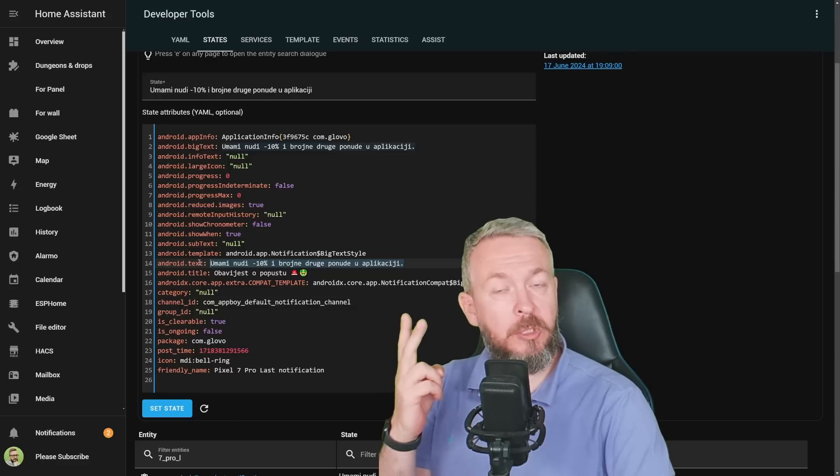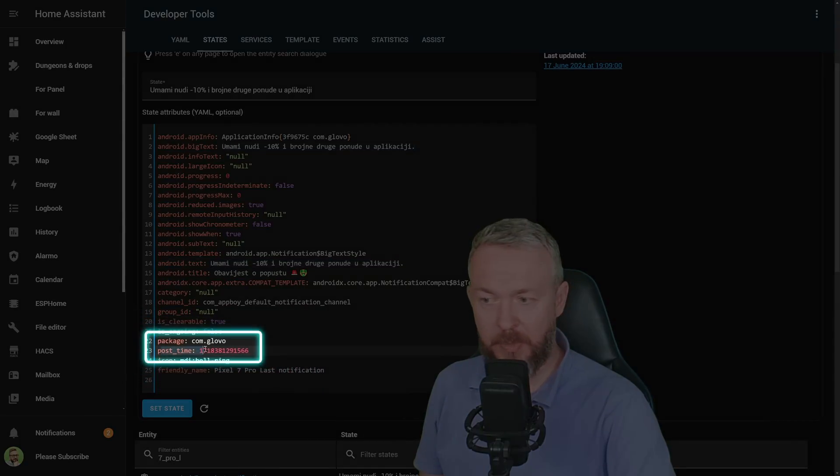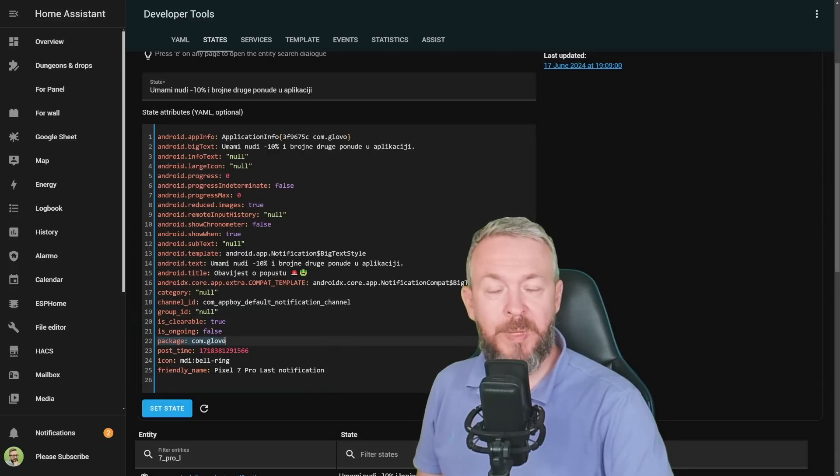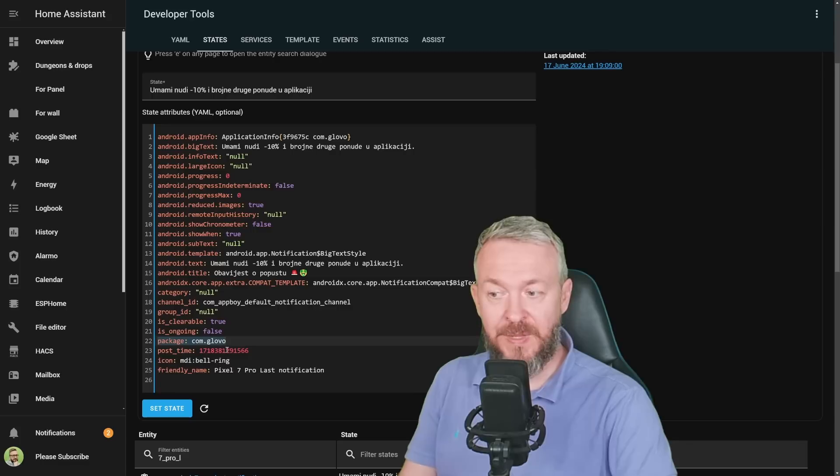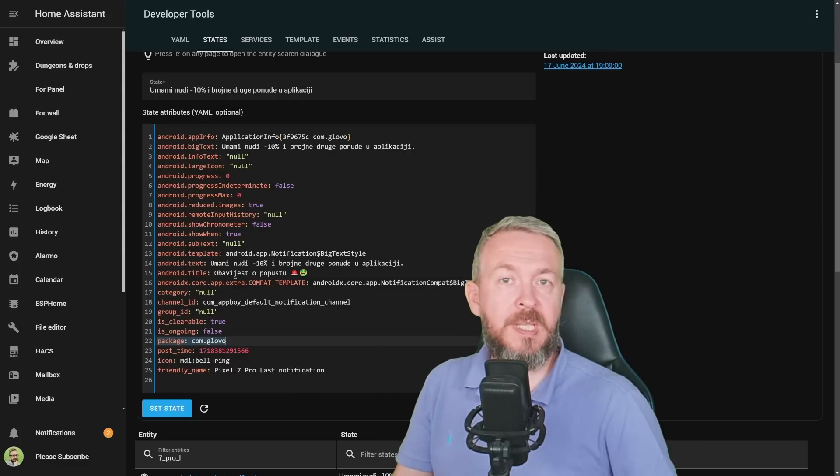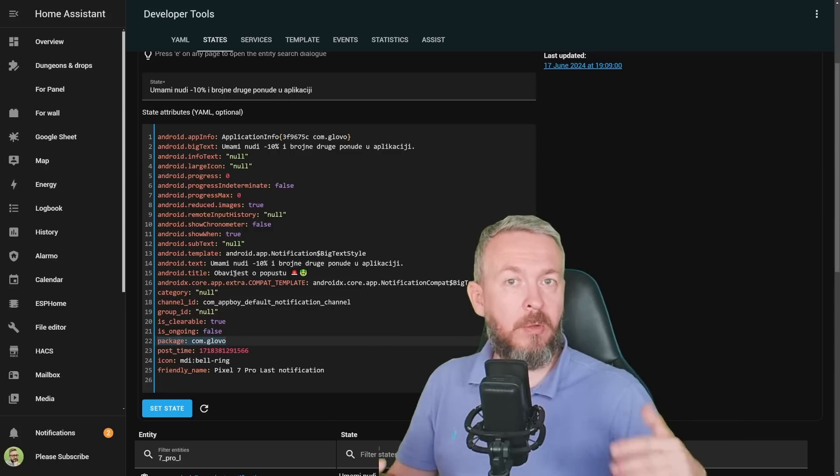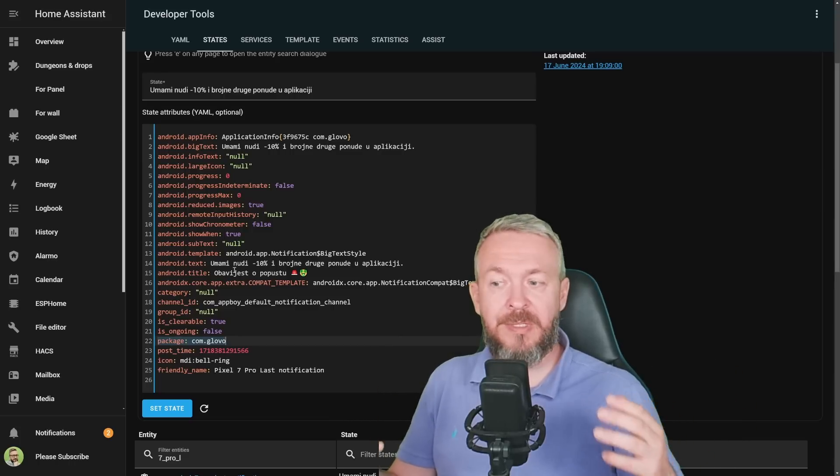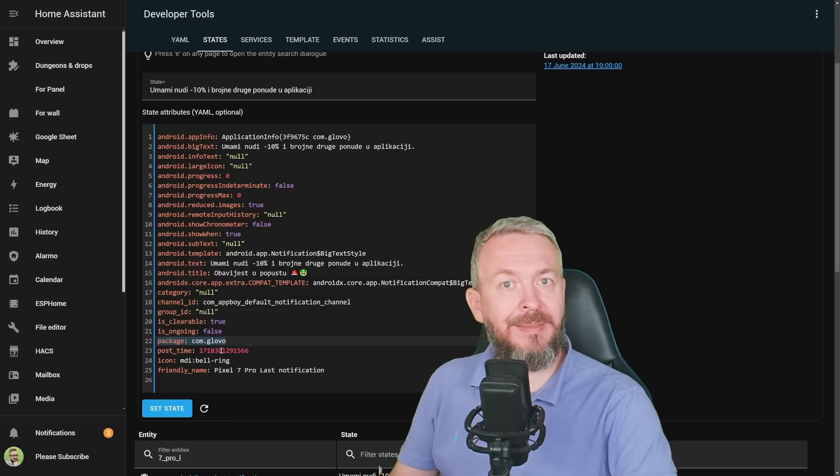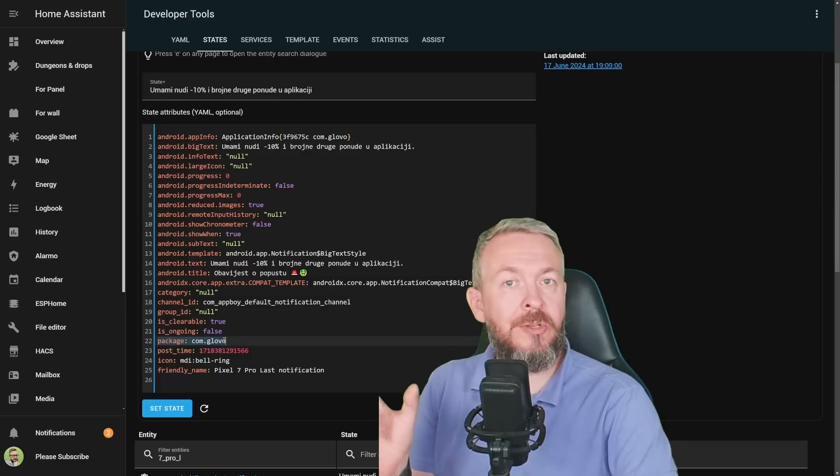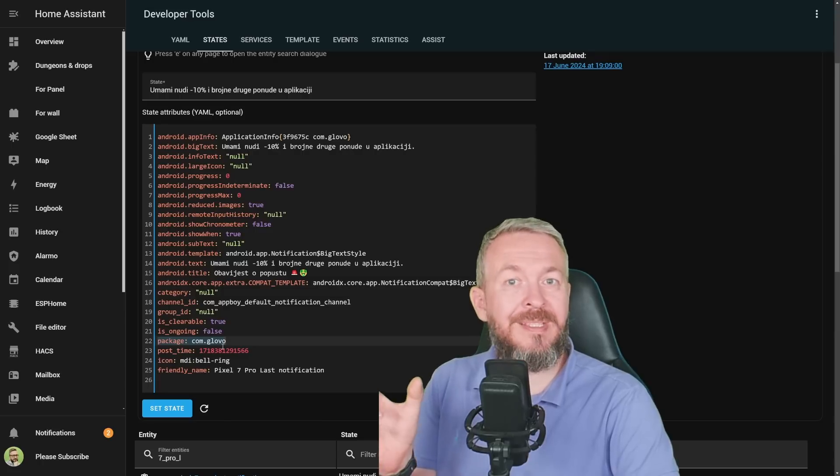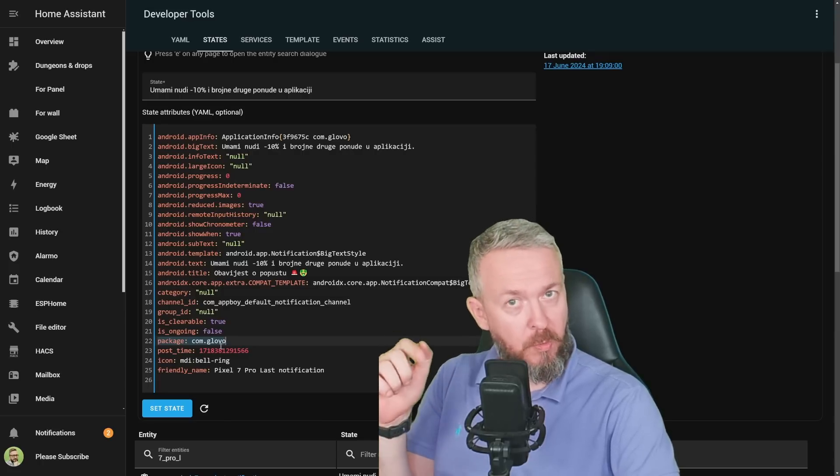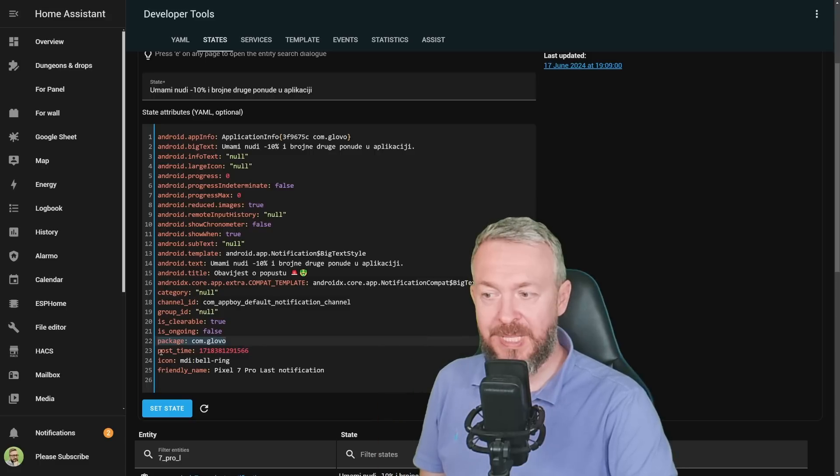Besides that, we'll be using two more attributes. One is post time, and the other is package. Package will be used as a condition in Home Assistant because we want to make sure the notification we receive is actually from the Glovo app. For example, if you have Volt, Glovo, Dominos, or whatever, and enable all of them, for each automation you would create a separate automation with condition package equals and then the name of the package. This is actually not the name of the application, this is the name of the package, and you can see that in the list of apps where you enable that specific app.